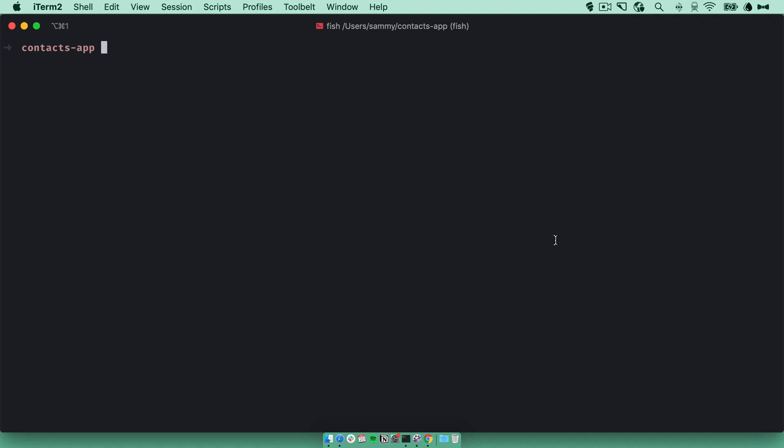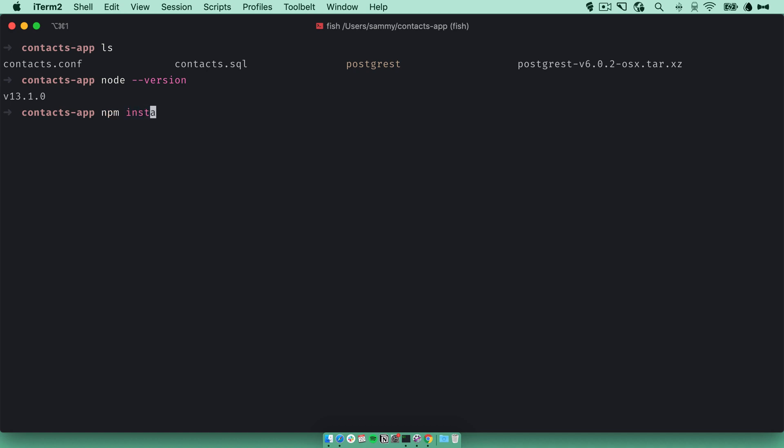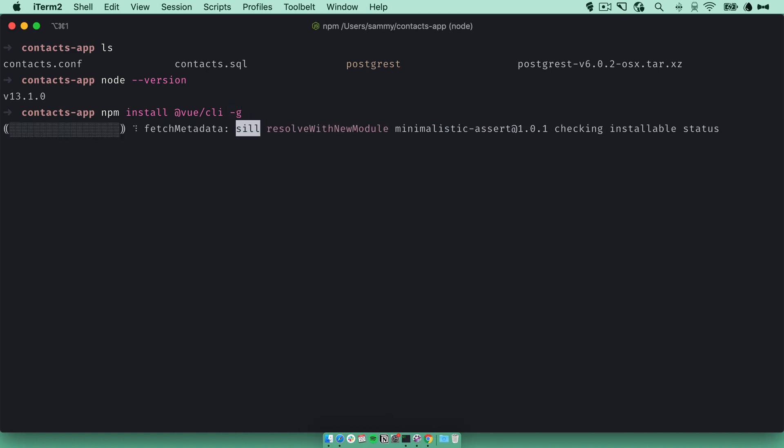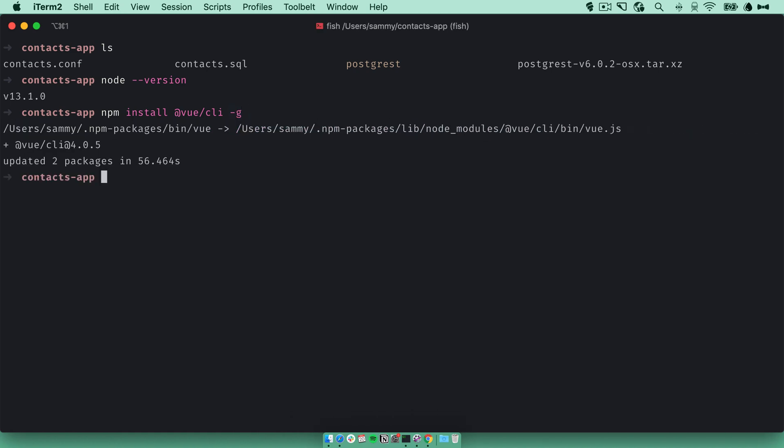I'm in my terminal here in the directory that we created in the last video. I'll start by installing the Vue command line tool. I'm using node version 13.1.0. I'm going to install the Vue CLI using npm. Now it's installed, so we'll create a new Vue app.